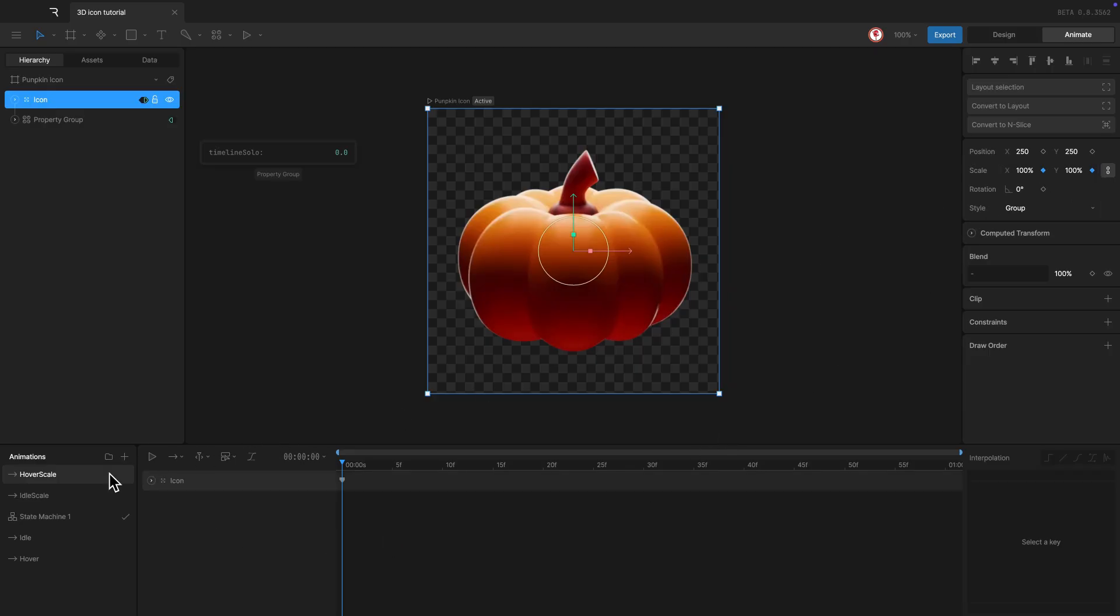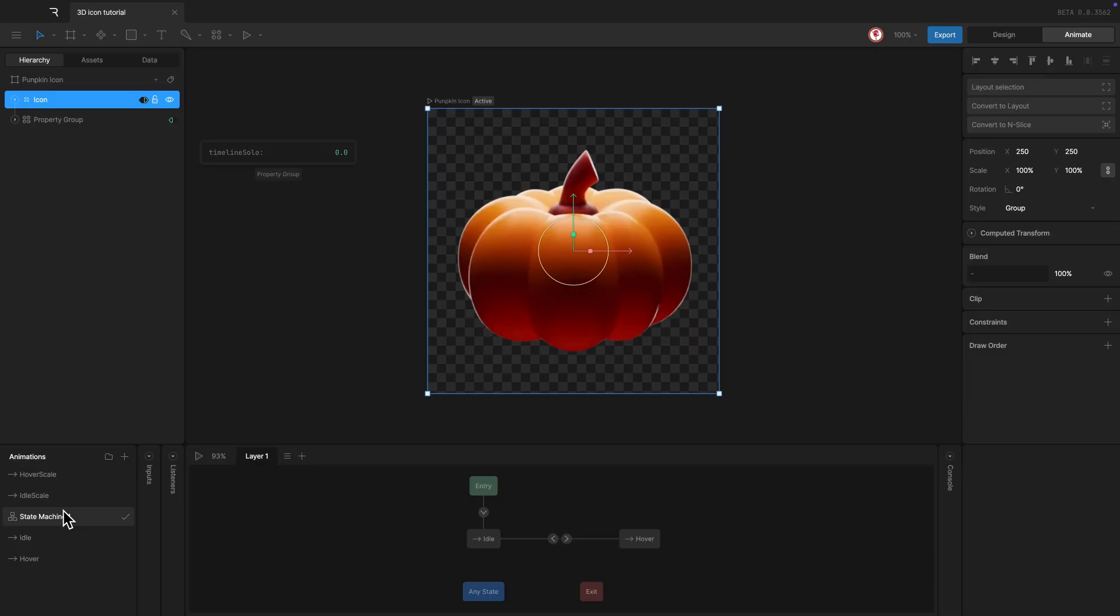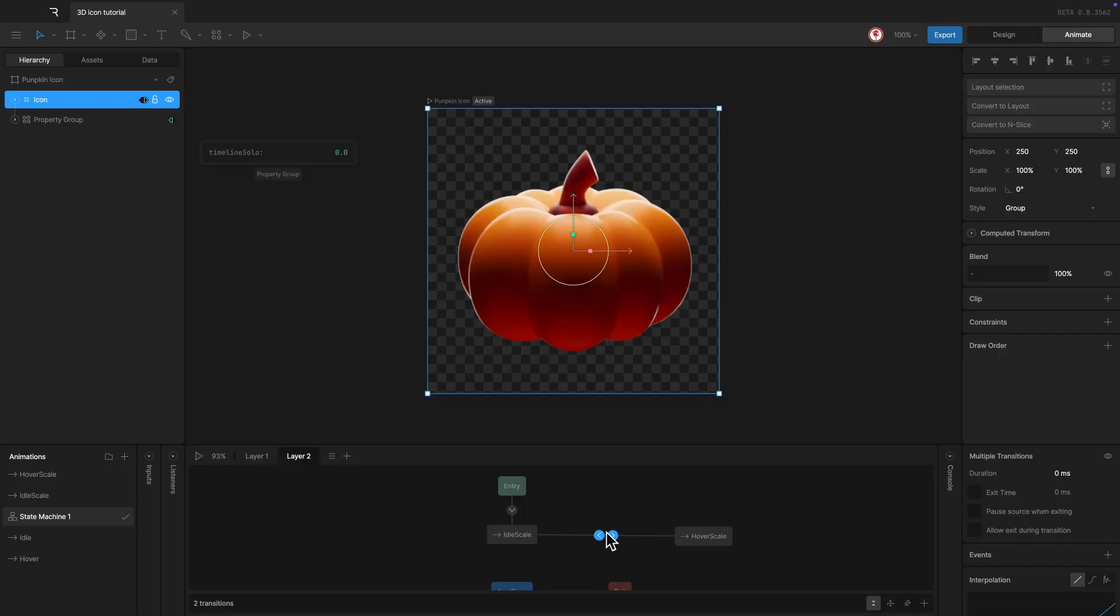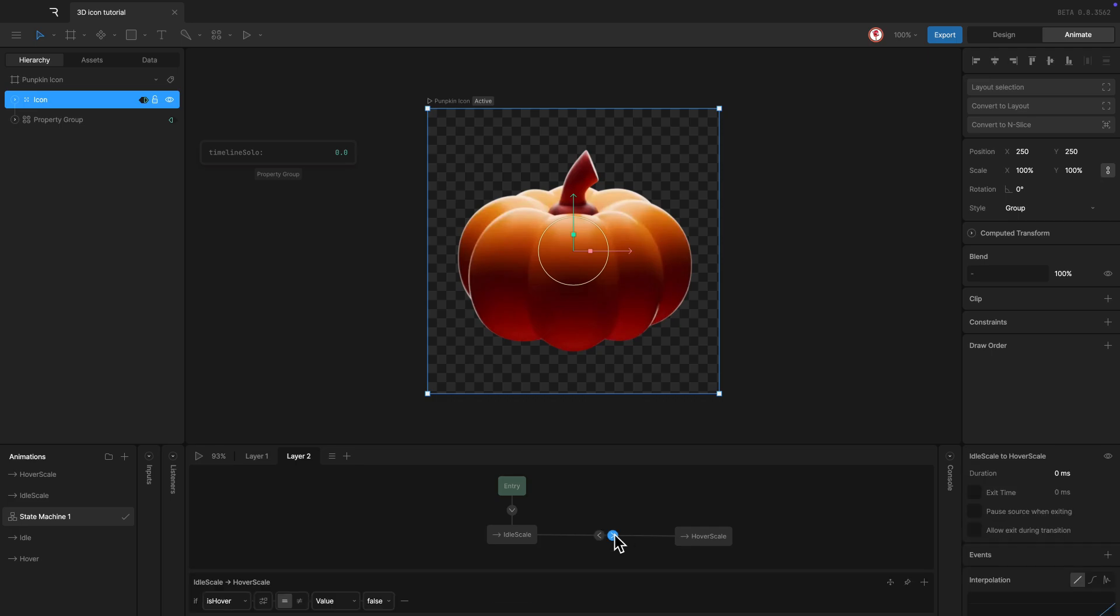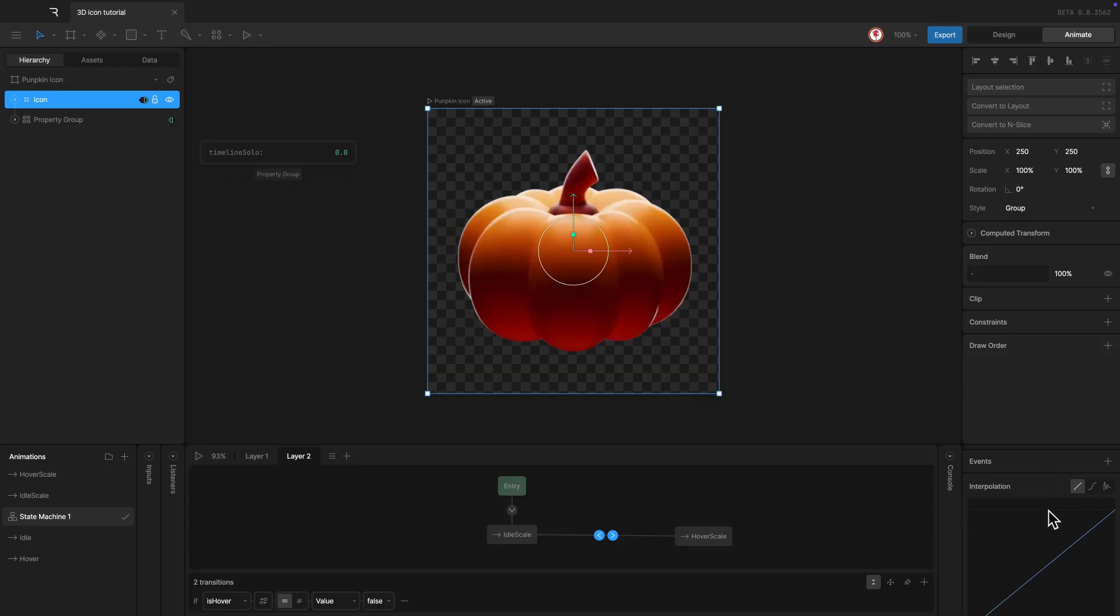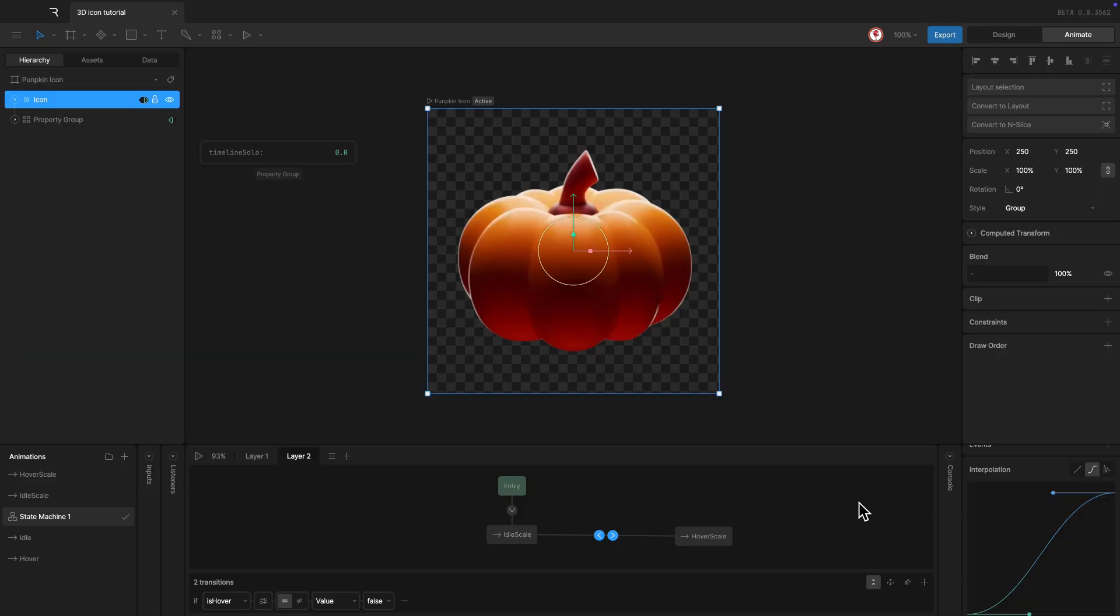Now in this machine, I'm going to create a new layer and add these two animations with transitions using the same inputs. And for the transitions, in this case, something simple. 500 milliseconds for duration and a cubic curve.